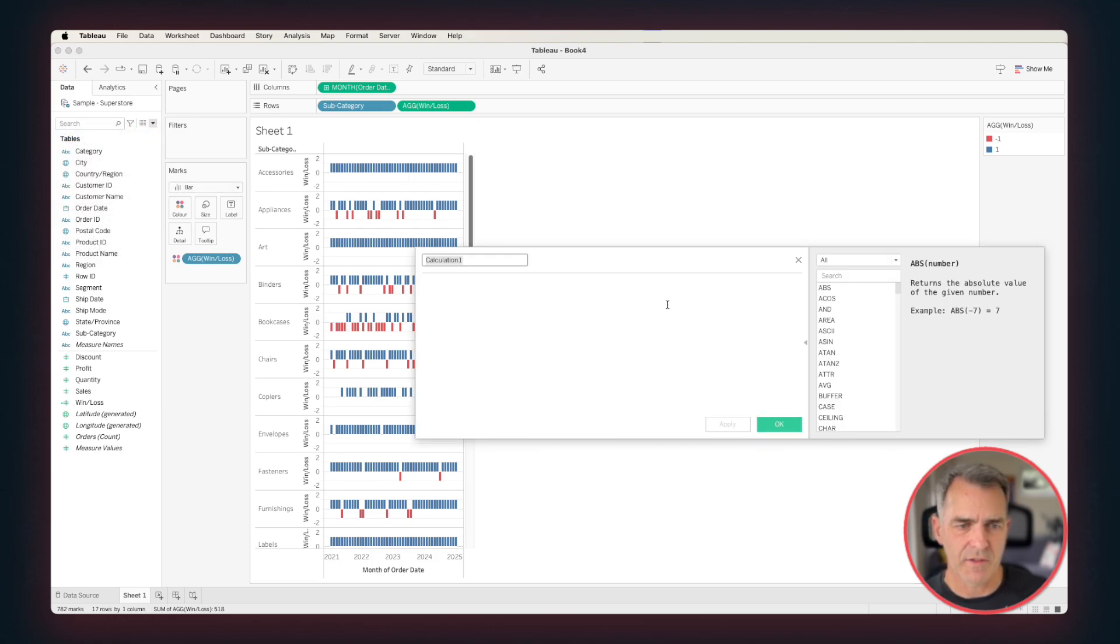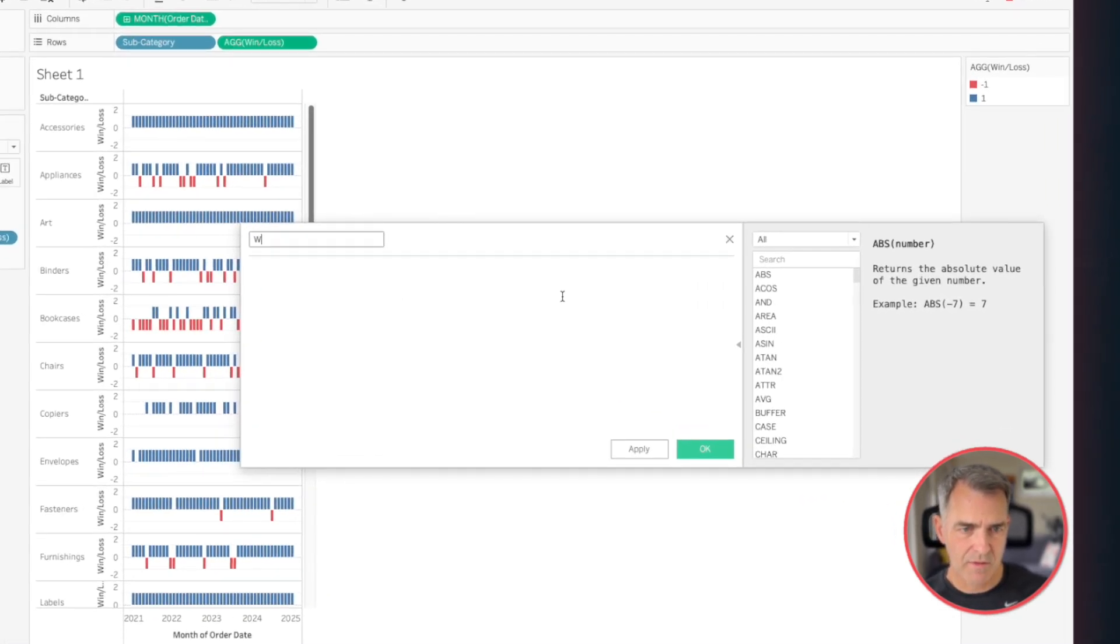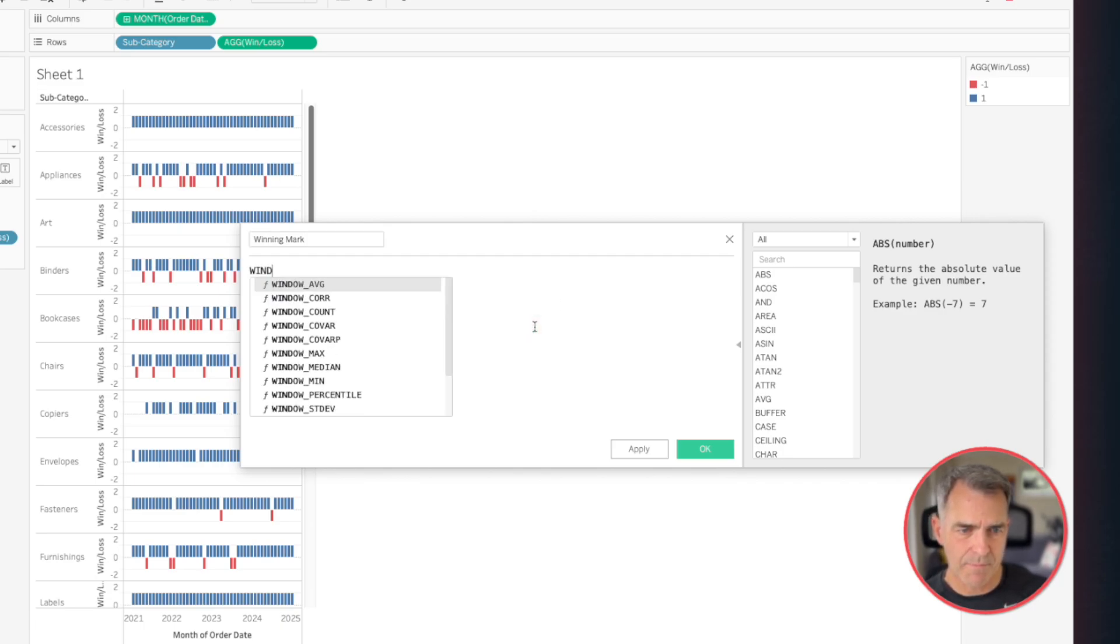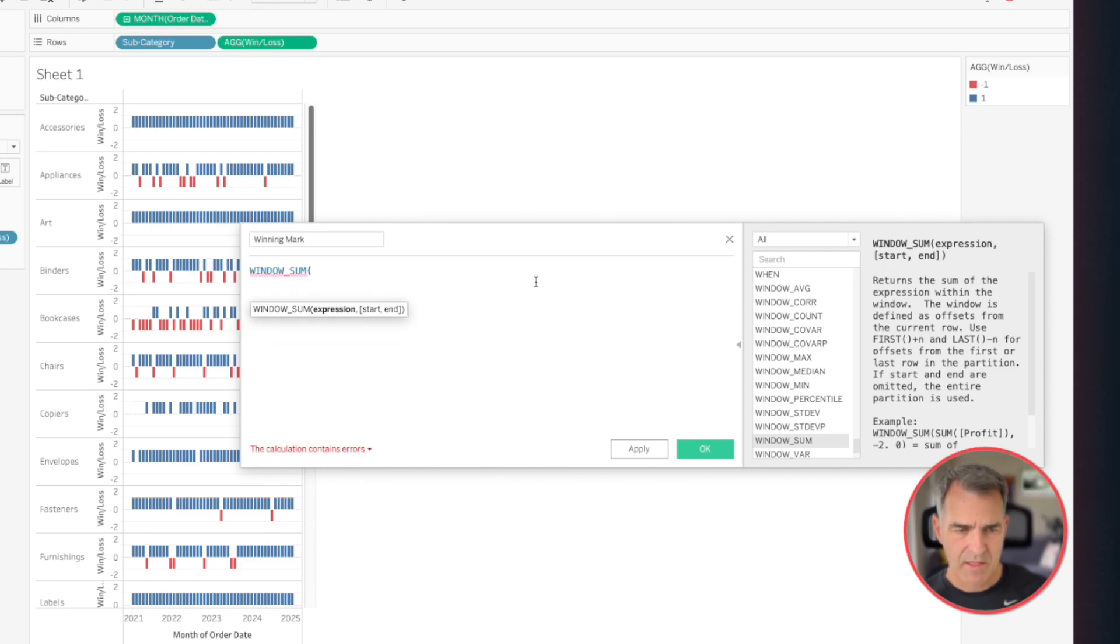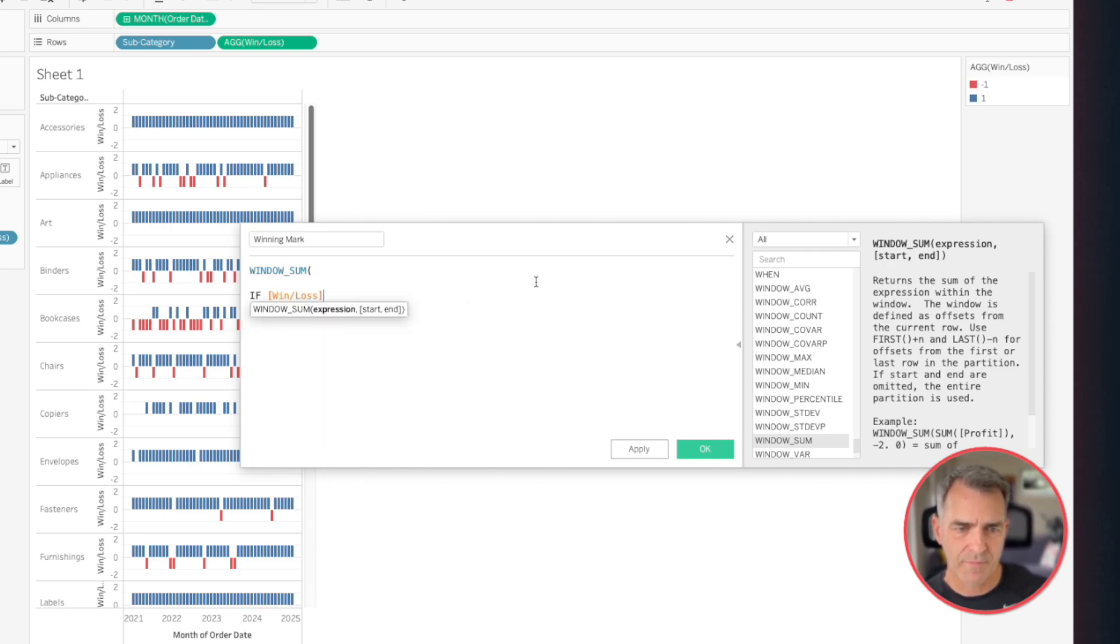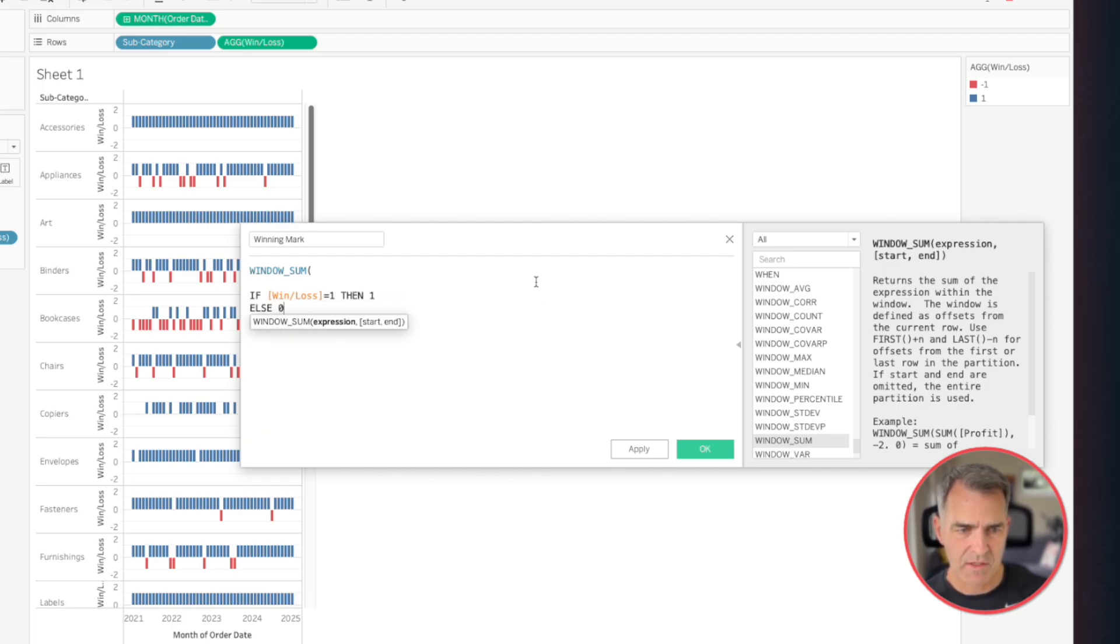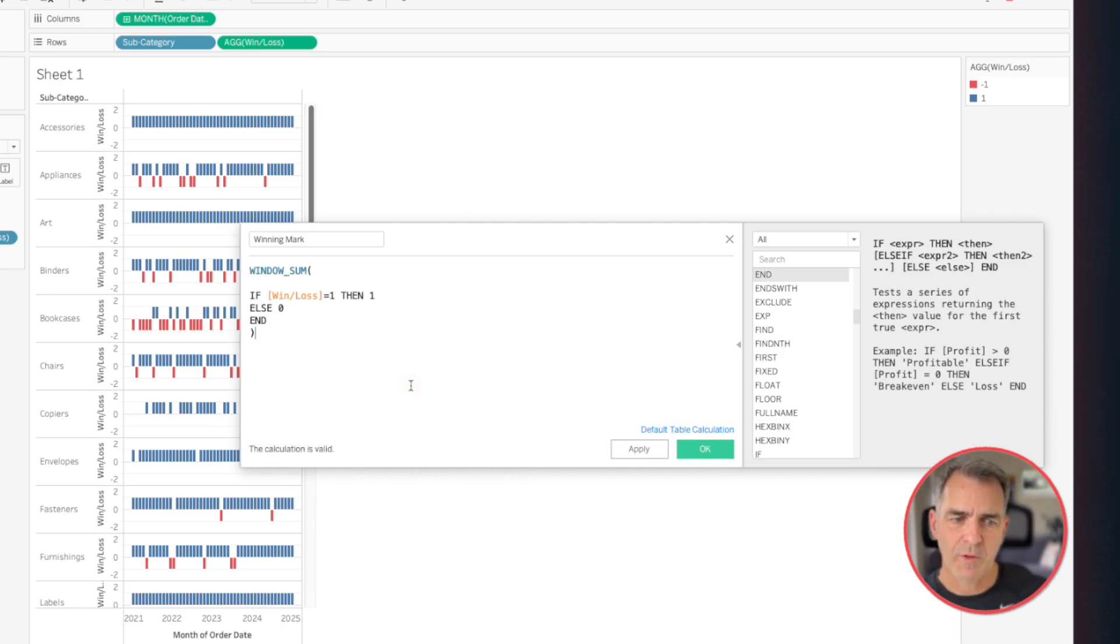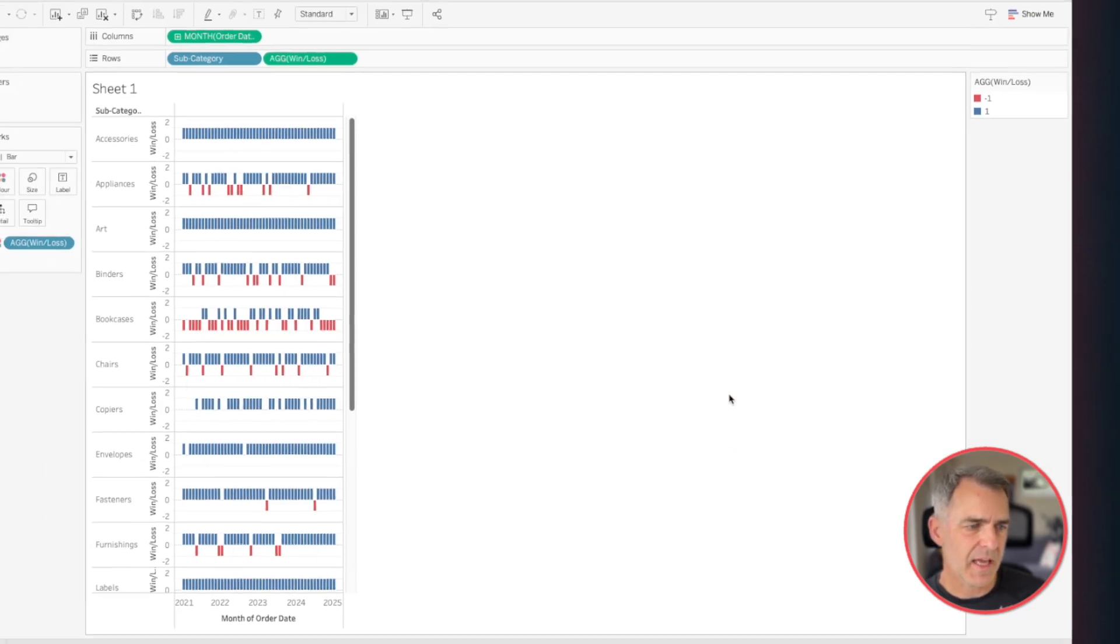Let's call this Winning Marks. Here, I'm going to look at the window sum, and I'm going to use an if statement. So if my win-loss is equal to one, then I want to return the value of one. Else, zero, end. So that's saying if the value is positive, return a one. Otherwise, return a zero, and then I'm going to add up the ones. Click on OK.